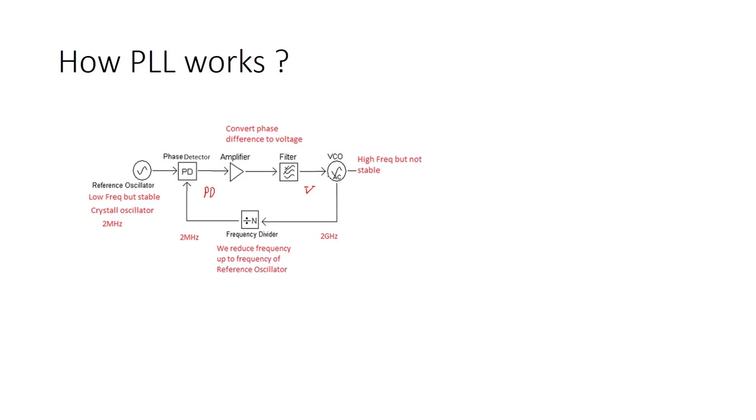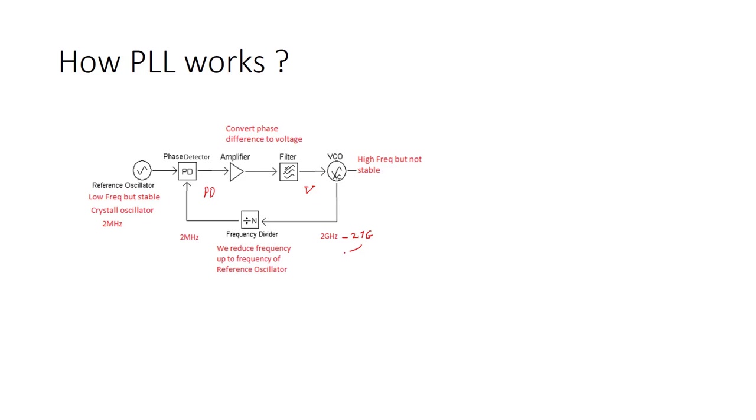So the main idea is that we get the frequency from the oscillator. Let's say this is like, not 2 GHz, for example, 2.1 GHz. So with 2.1 GHz, when it's changing, we have a phase difference. And here, the phase difference gives us a voltage that we can again set this voltage back to 2 GHz.